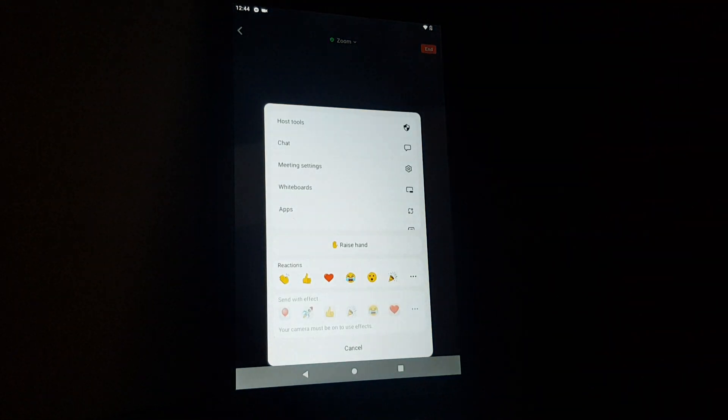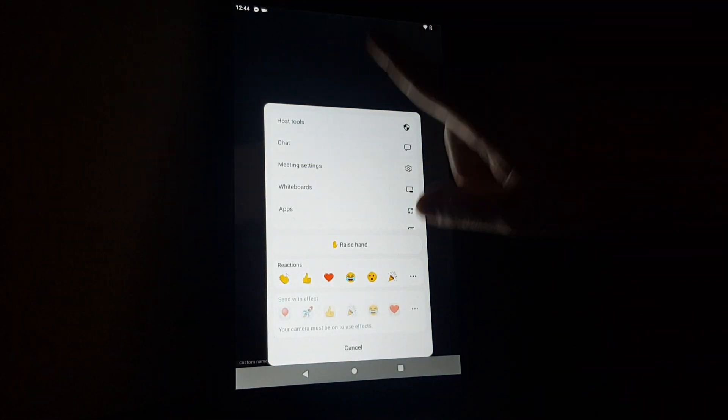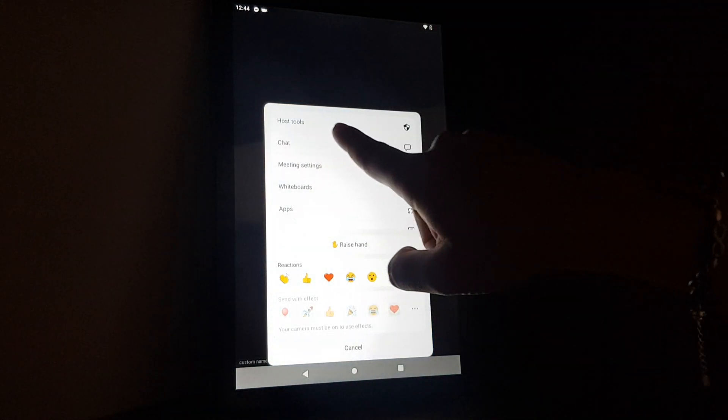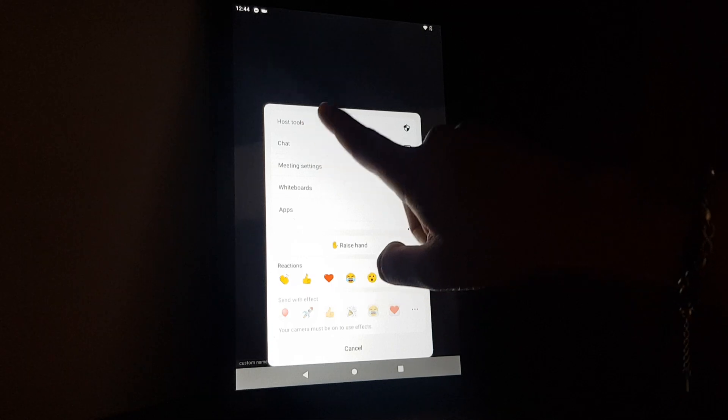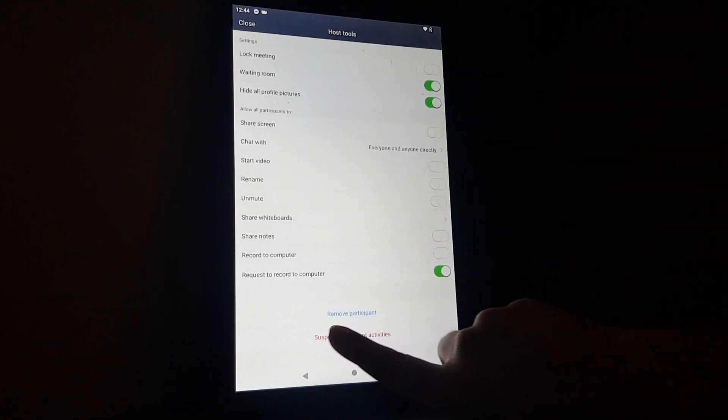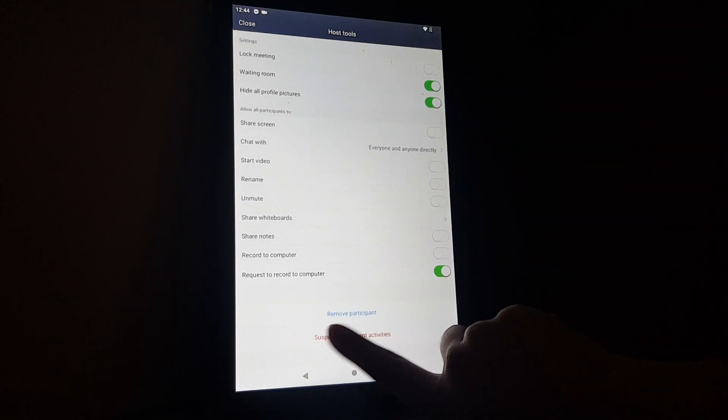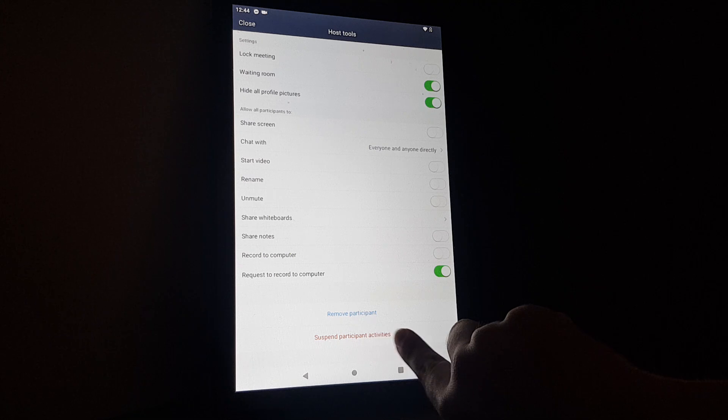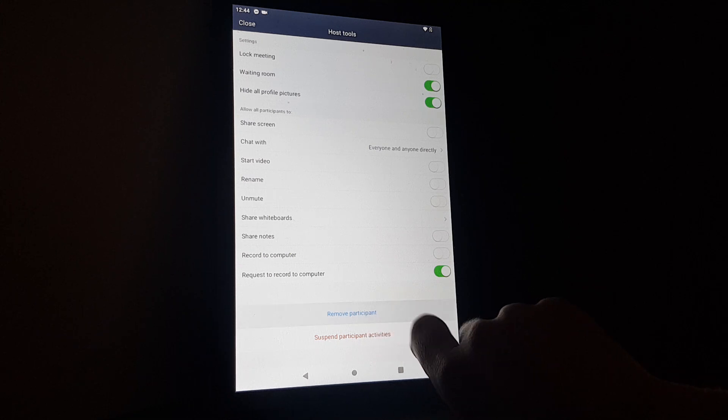And here you will have to select the first option, the host tools. And here on the bottom you will have this option remove participant.